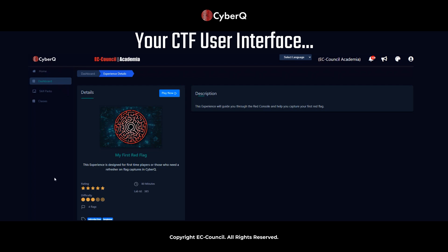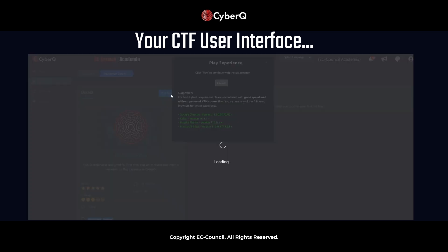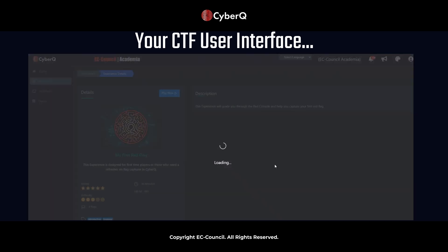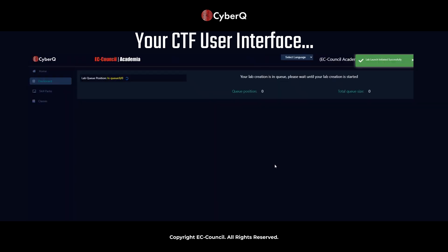So again, this is one of the free challenges that we've enabled just to get you familiar and acquainted with the platform. So there's four flags. We're going to go through those now. The description is going to guide you through the Red Console and help you capture your first red flag if you are experiencing CyberCube for the first time. But to get started, just click on this Play Now button, and what's going to happen is the Play Experience window is going to pop up. It's going to give you some guidance on best practices and making sure you get good speed, etc. But we'll go ahead and click Play, and our CTF is going to load.